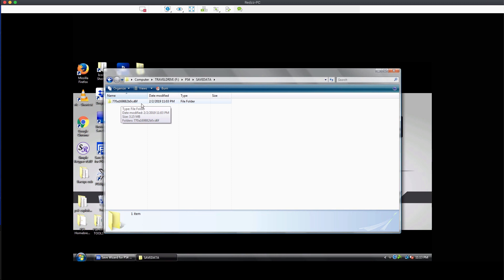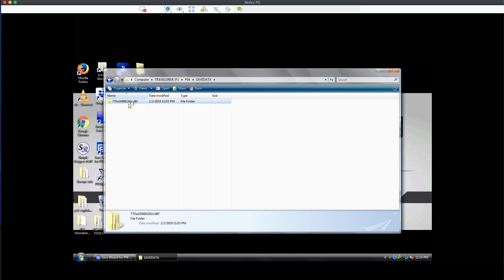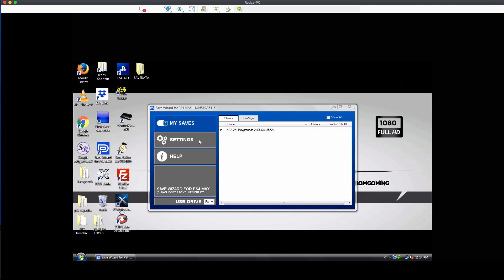If you have a main account and a dummy account, make sure you know which folder belongs to which profile. I would do one profile at a time. As you can see, there's only one folder on my flash drive — it was from copying NBA 2K Playground 2 under Saudi Beta, so I know that folder with the save inside is for Saudi Beta.